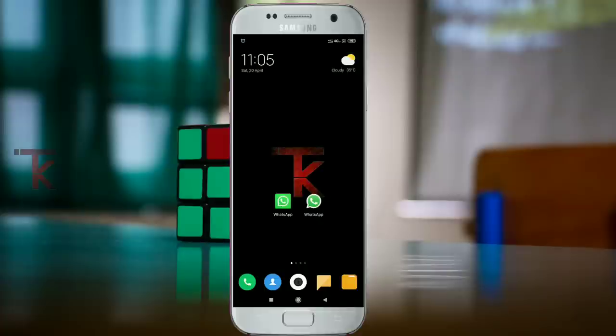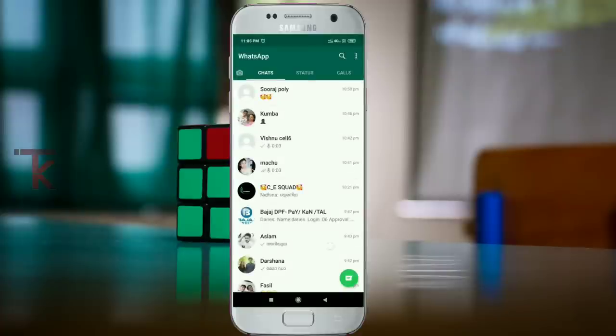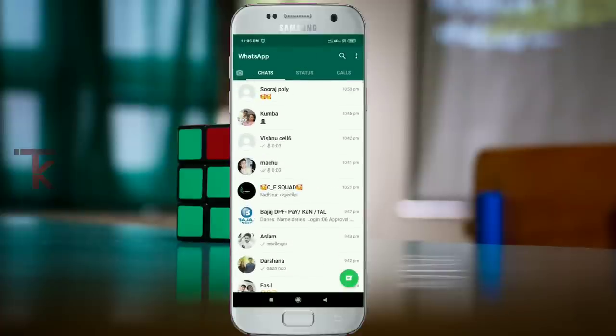If you have any WhatsApp account, you will have a ban on the official website. This is the original WhatsApp account in the Play Store, which is the official WhatsApp account.